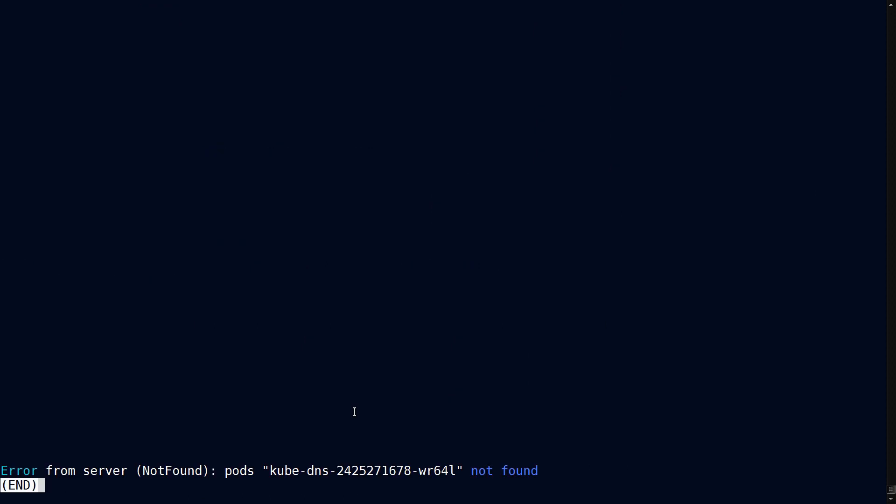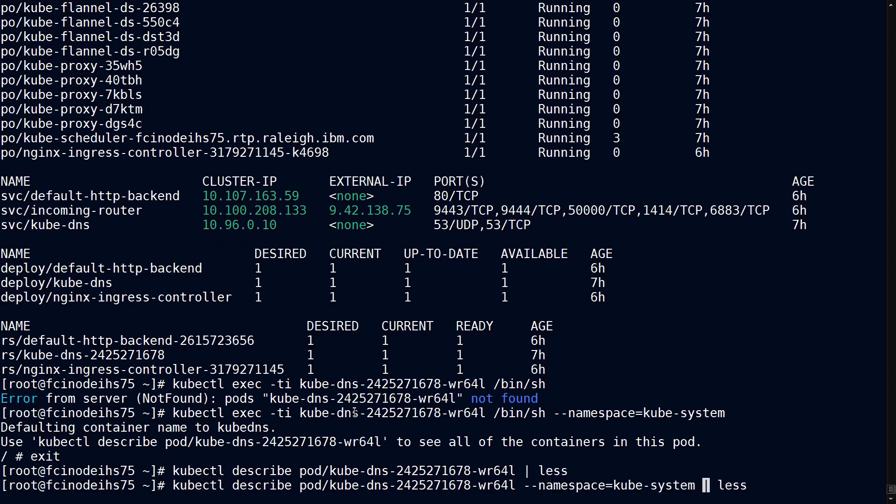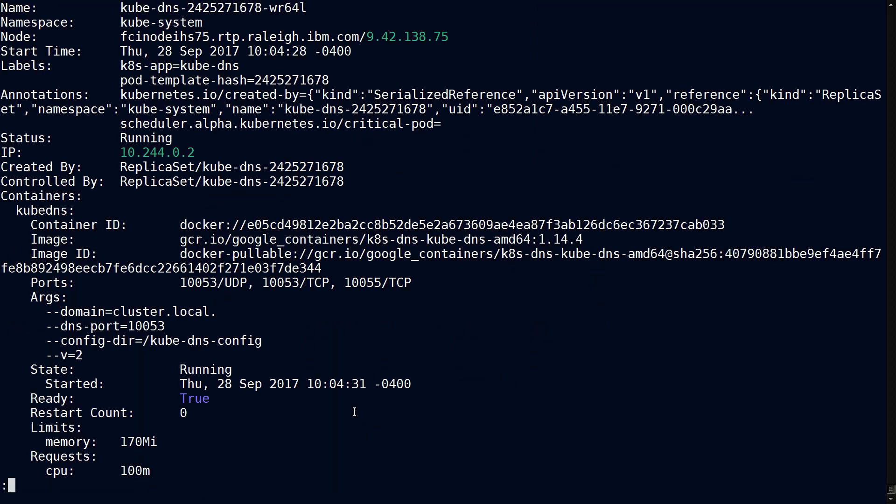and we'll pipe that into less. Don't forget to give it the namespace. And if you scroll down, you'll see container and container ID along with images.